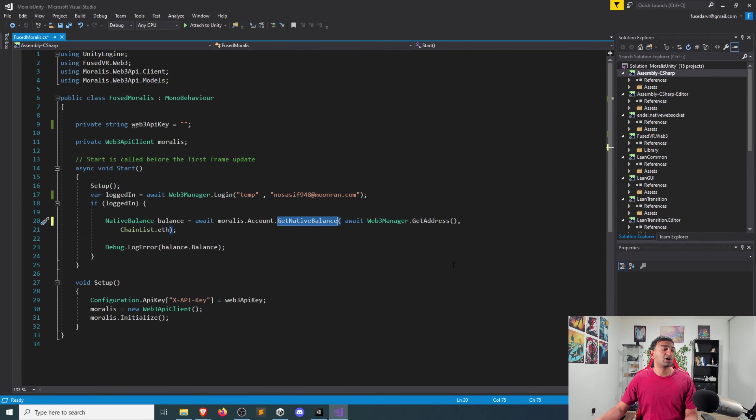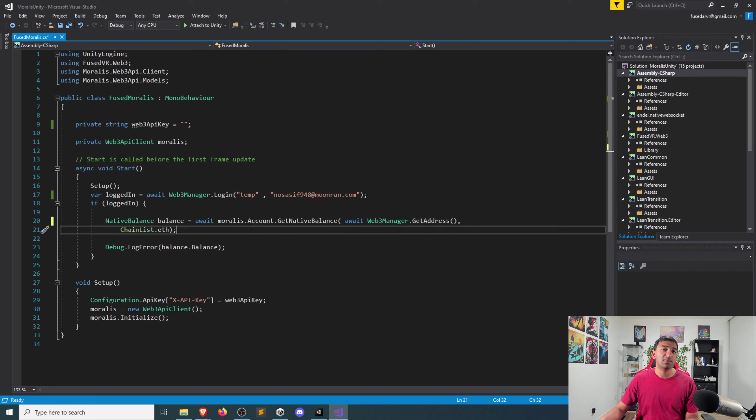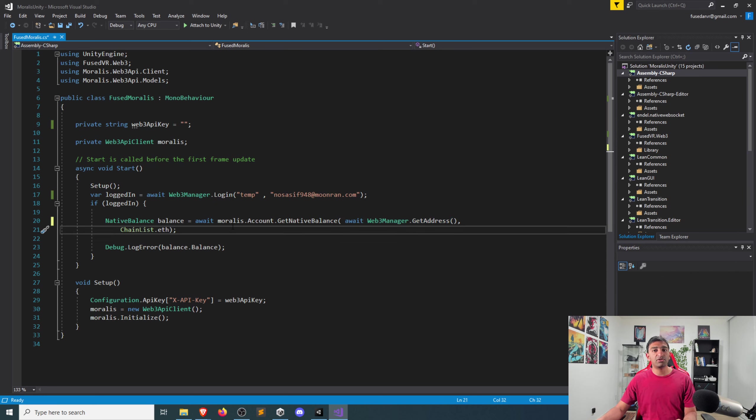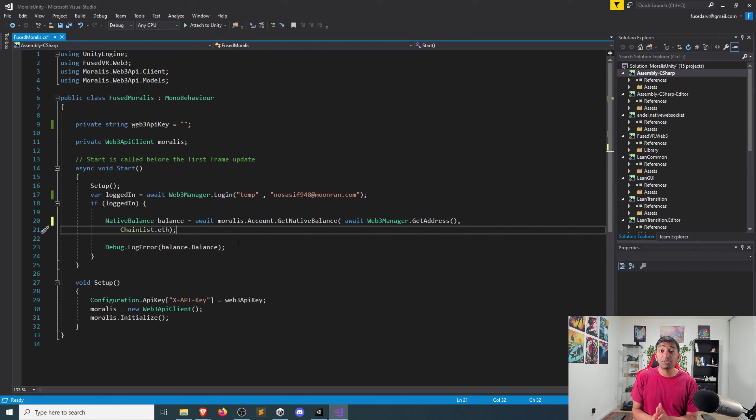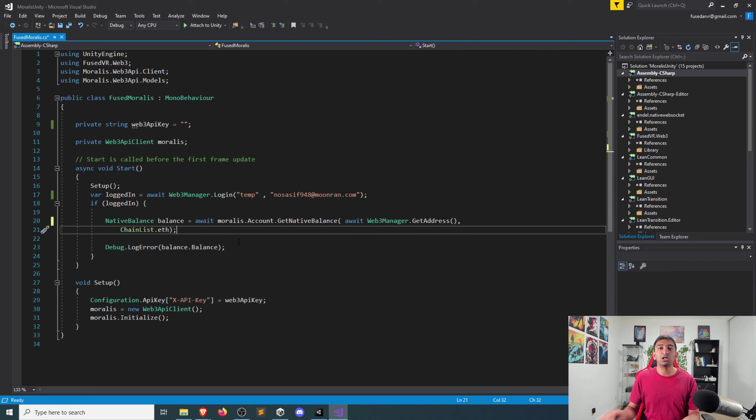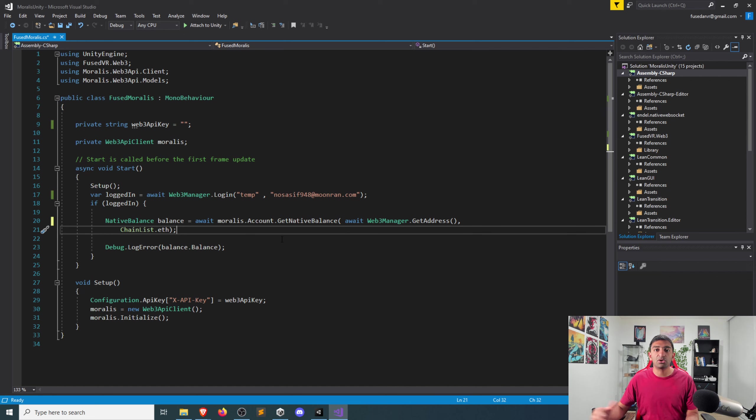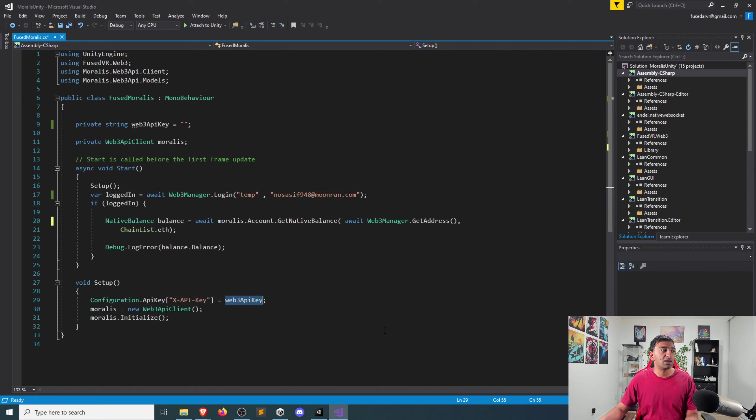So we call get native balance, we pass in the address that has been authenticated with FusedVR, pass in the chain that we want. Hypothetically, if we wait for that, and then we go ahead and edit out. But you can do this for any of the APIs. And I think that's the simplicity and the beauty of this. We now have an authenticated wallet address. So let's go ahead and call these APIs, which are all exposed here on this Web3 API client object. And that has been set up, you need to do your own setup based on a Web3 API key.